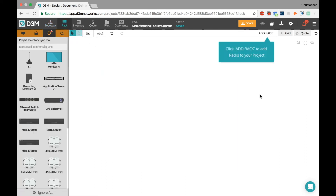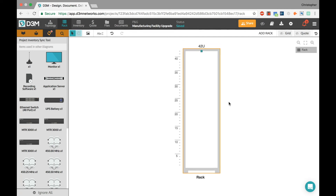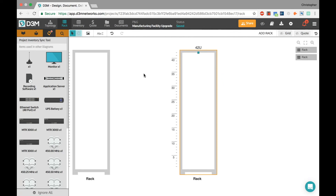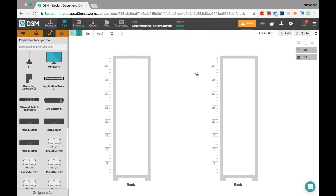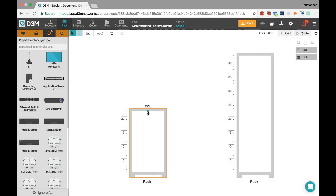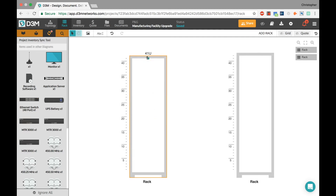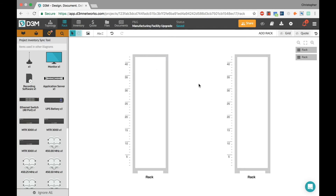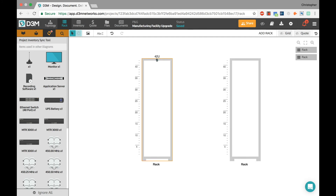Switching over to rack view — I don't have a rack yet, so I'll click on 'Add Rack.' I'm going to add two racks since I know I'll need that many. By default the racks are 42U. You can easily change the size — it shows up at the top as you drag, then displays on the left side when you release. New racks default to 42U but it's easy to change to a half rack at 19U or whatever you need.